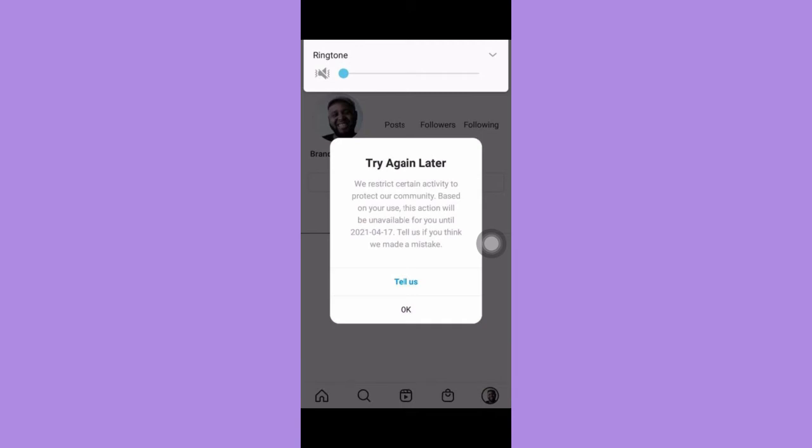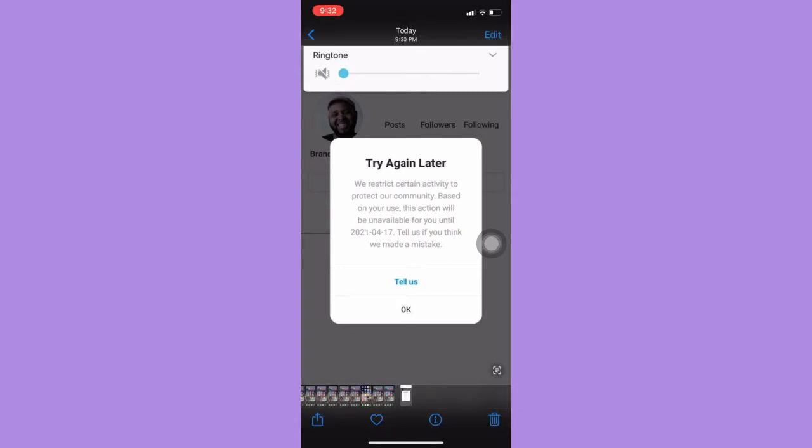The very first step is to make sure that your Instagram app is up to date. If not, please go to the App Store or the Google Play Store and update your Instagram app.